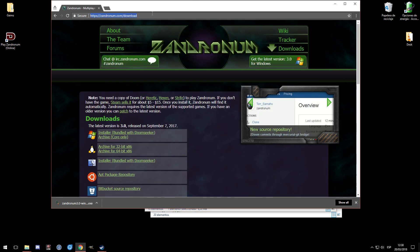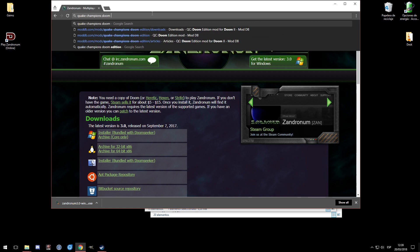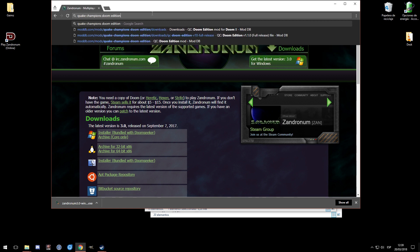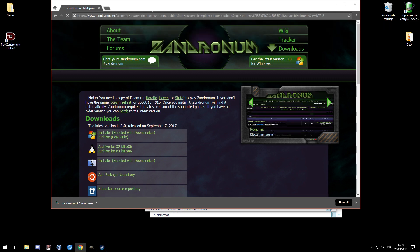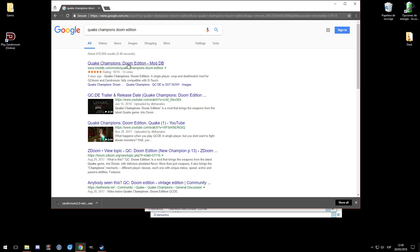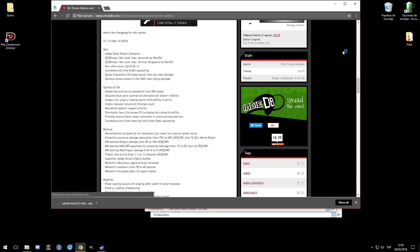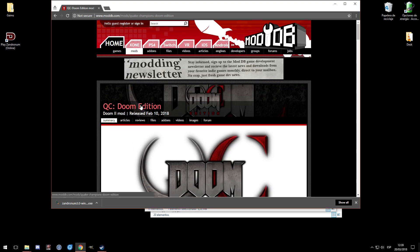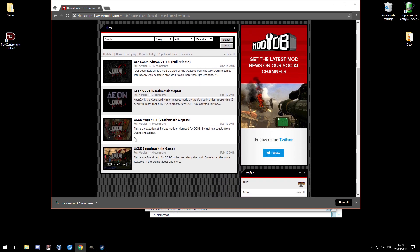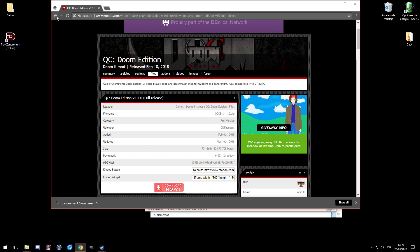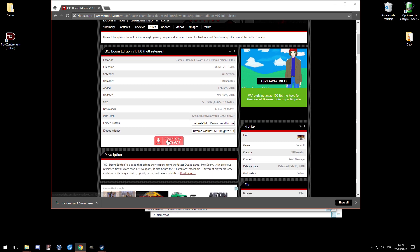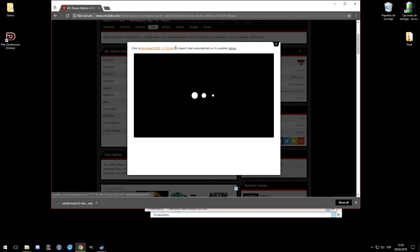Just Google 'Quake Champions Doom Edition' - sorry if the keyboard is loud, I put it as far from the microphone as I can. The first result will be 'Quake Champions Doom Edition - Mod Database'. That's the one we need. On that page you can read a lot of information. Go to Files - there are four main files and we need all four of them. Click 'Download Now' and it will start automatically.